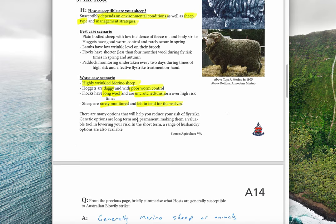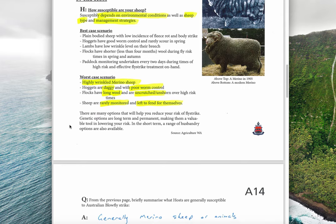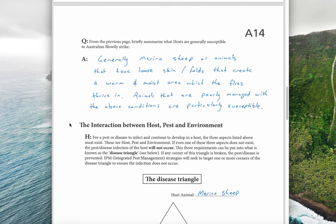There are many options to help reduce fly strike, including genetic options, but we'll look at control options later. This dot point is really just about how these three things — host, pathogen, and environment — interact with each other to allow the disease to occur. Generally, merino sheep or animals with loose skin folds that create a warm and moist area, which the flies thrive in, and animals that are poorly managed, are particularly susceptible.